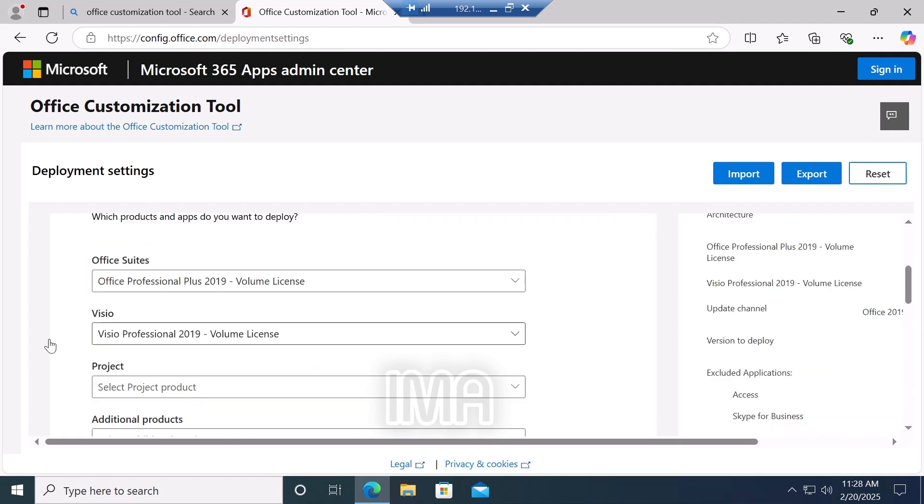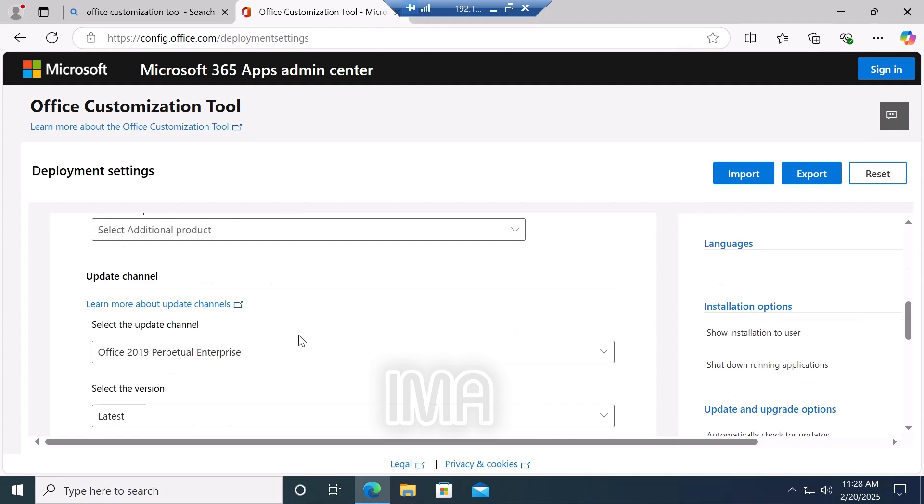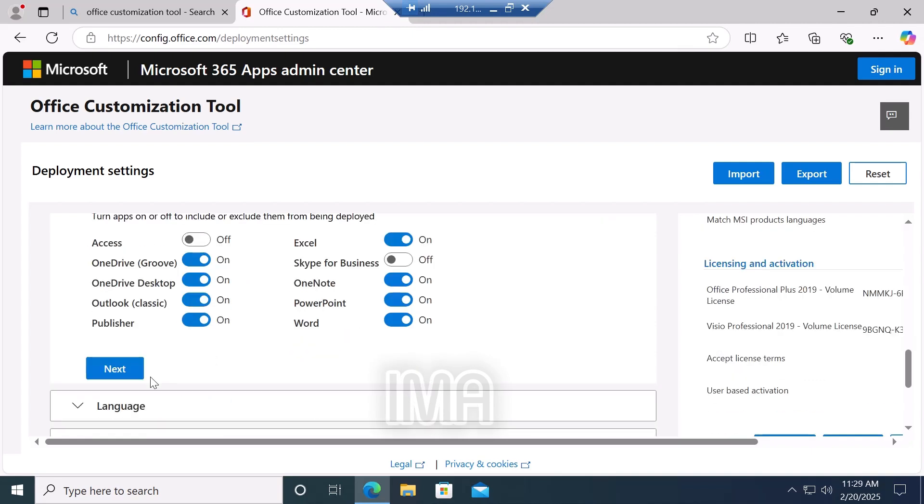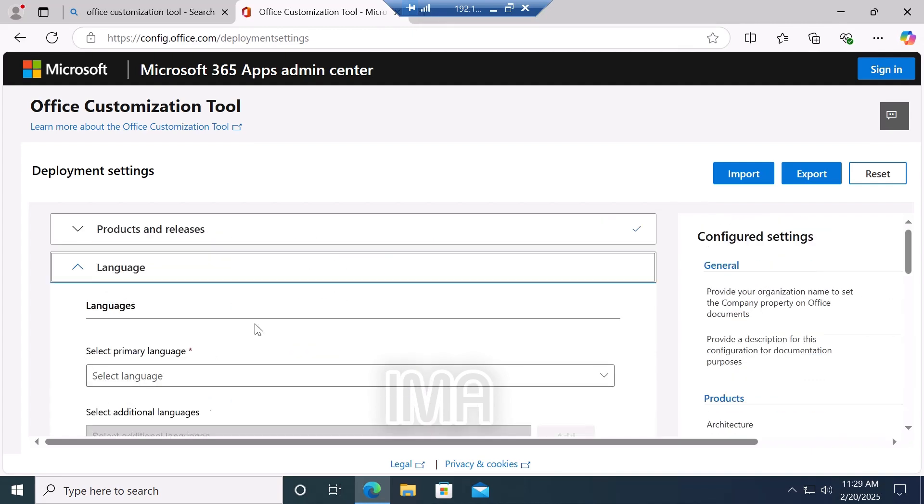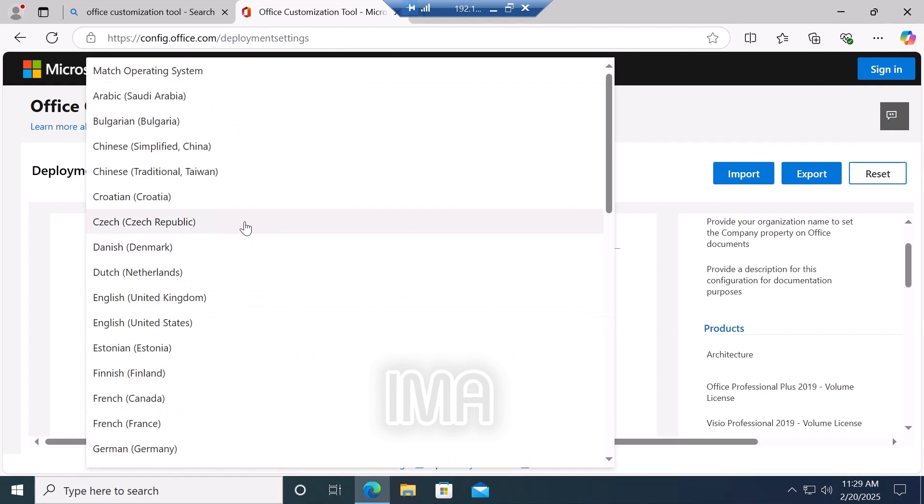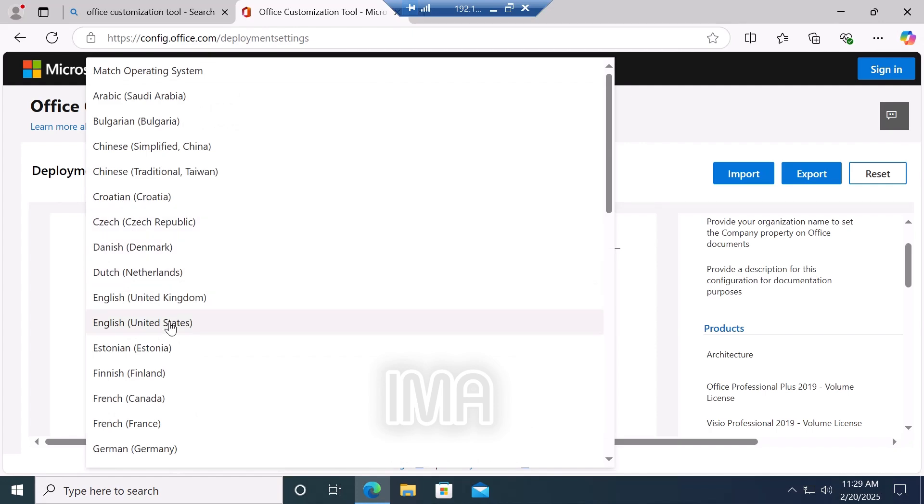In the language section, select your language. In my case, I select United States, then click next.